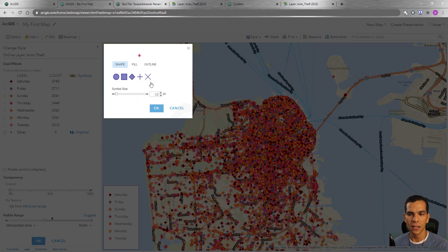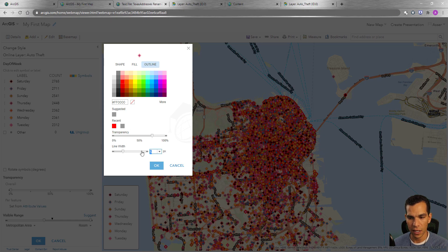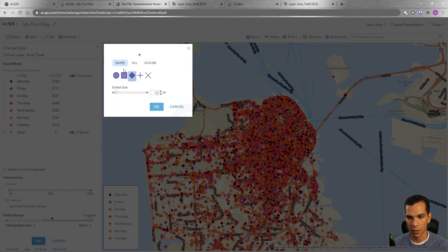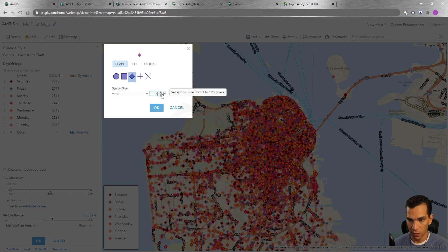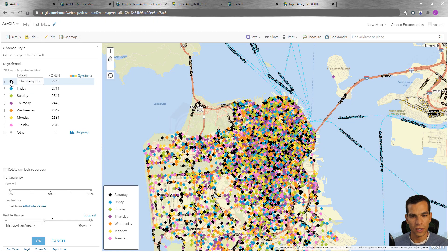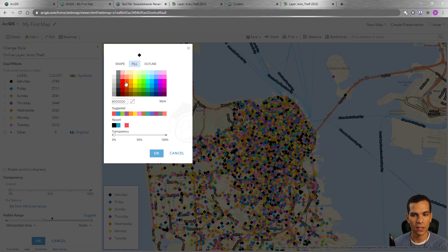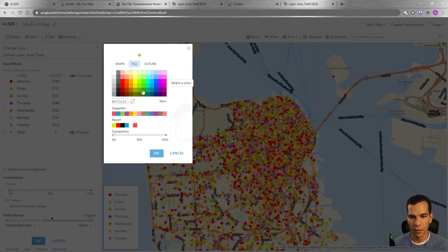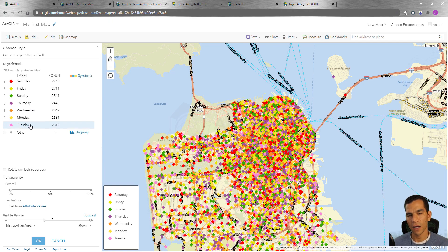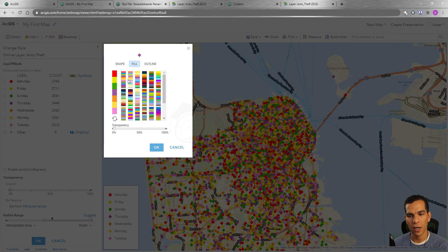This is a good workflow: let's say you want to change all the symbology for all categories to be a diamond with a certain size — say size 15, no outline. Say OK. Now you just come in and change only the color for each one individually. I'll change this one to red, Friday to yellow, Sunday to green, and so on. If you have many categories and want to change them all at once, change the template first, then customize each color.